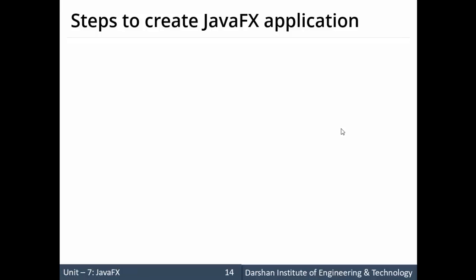Hello everyone. In this session we'll discuss steps to create a JavaFX application. Till now we had studied the architecture of JavaFX and the application structure of a JavaFX application. Now we'll be discussing how to create a JavaFX program.